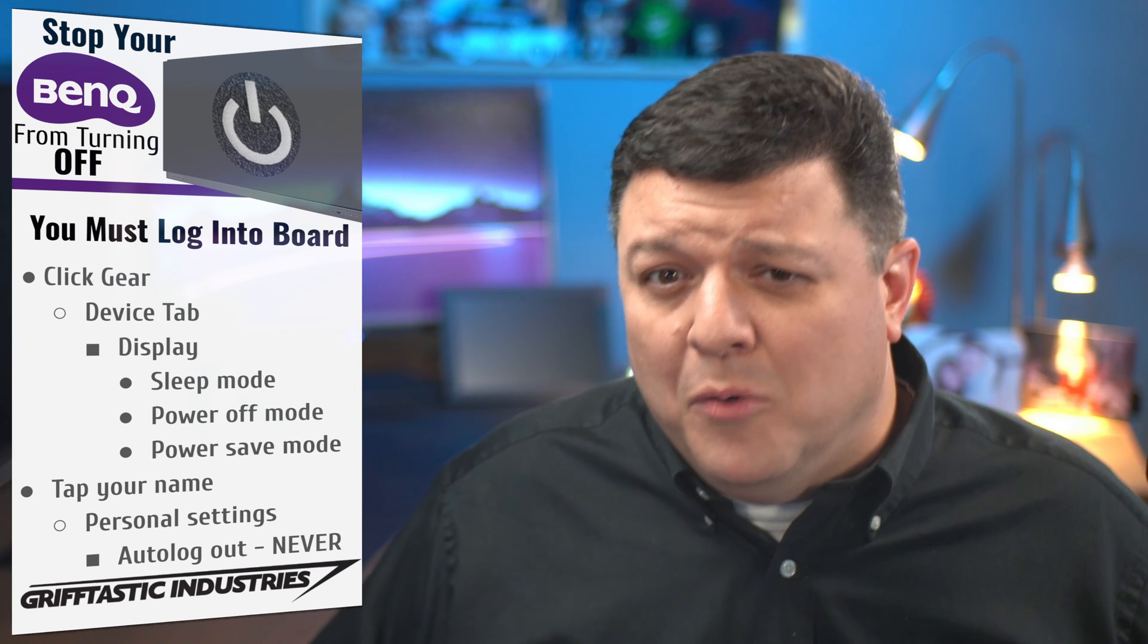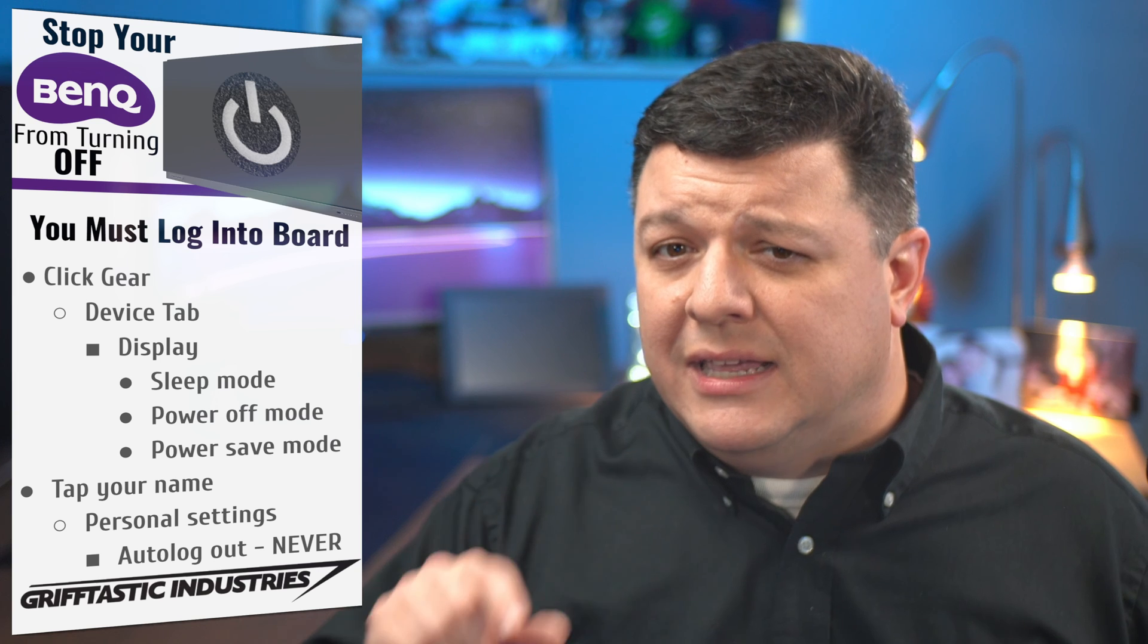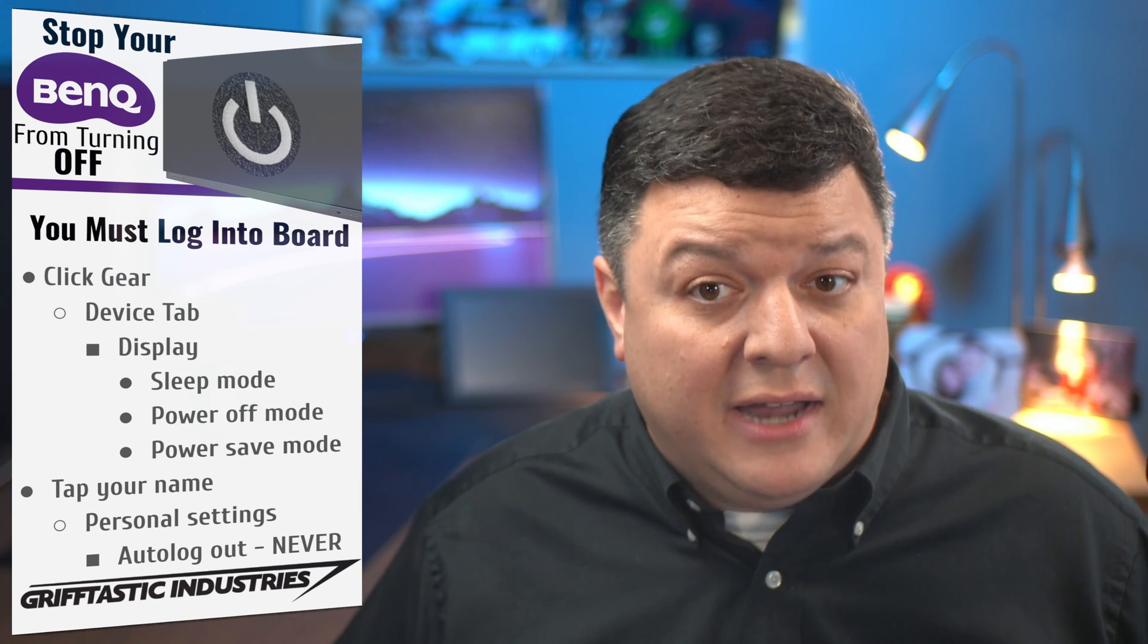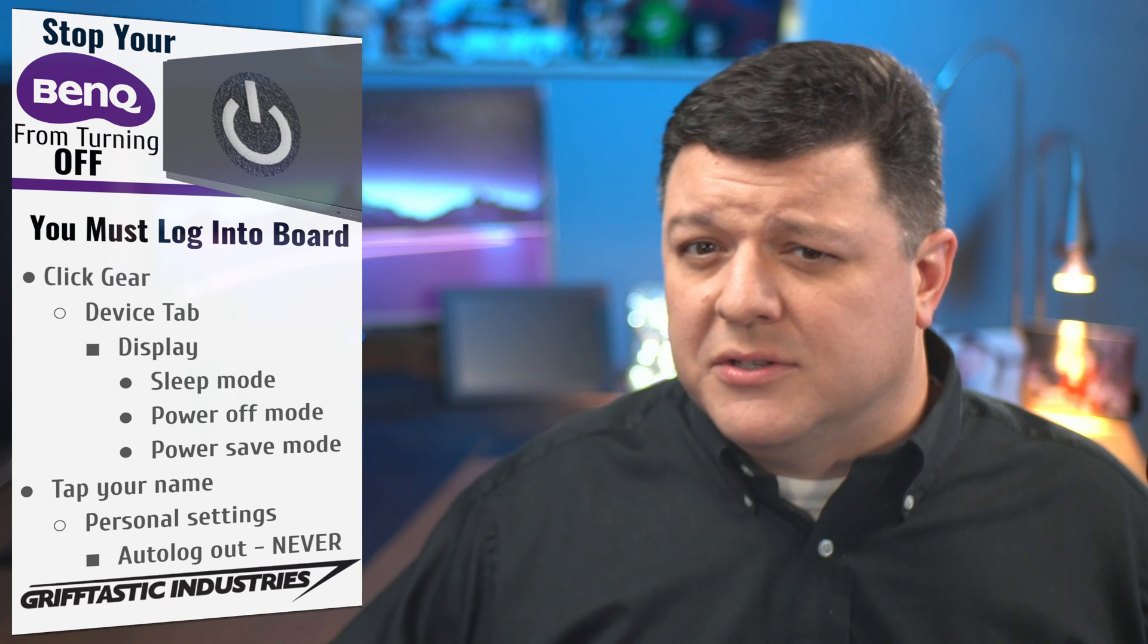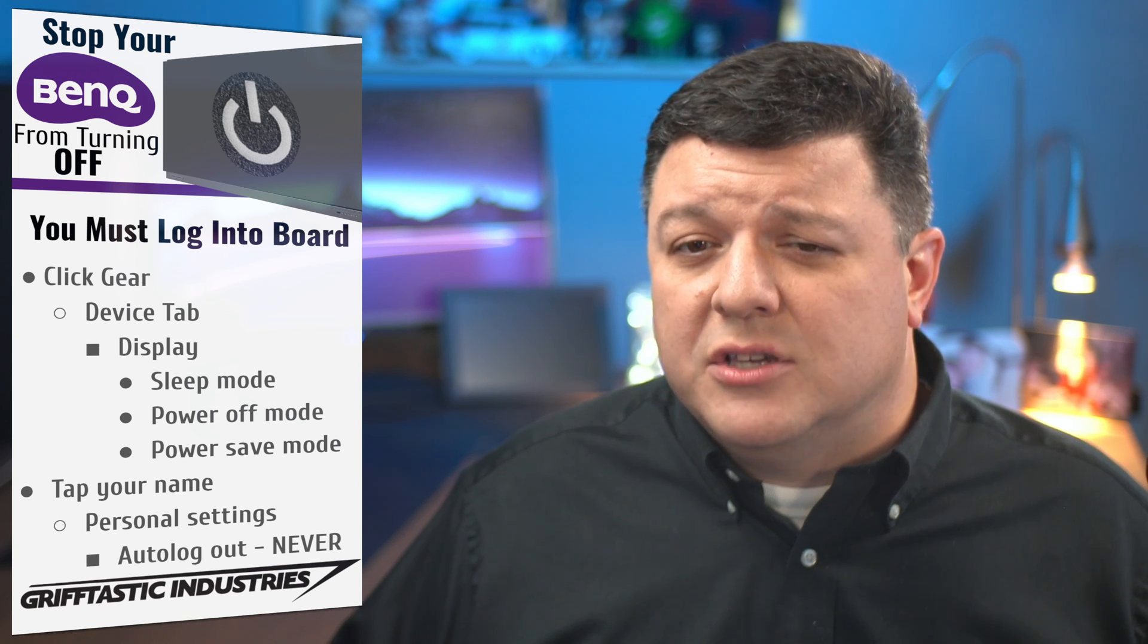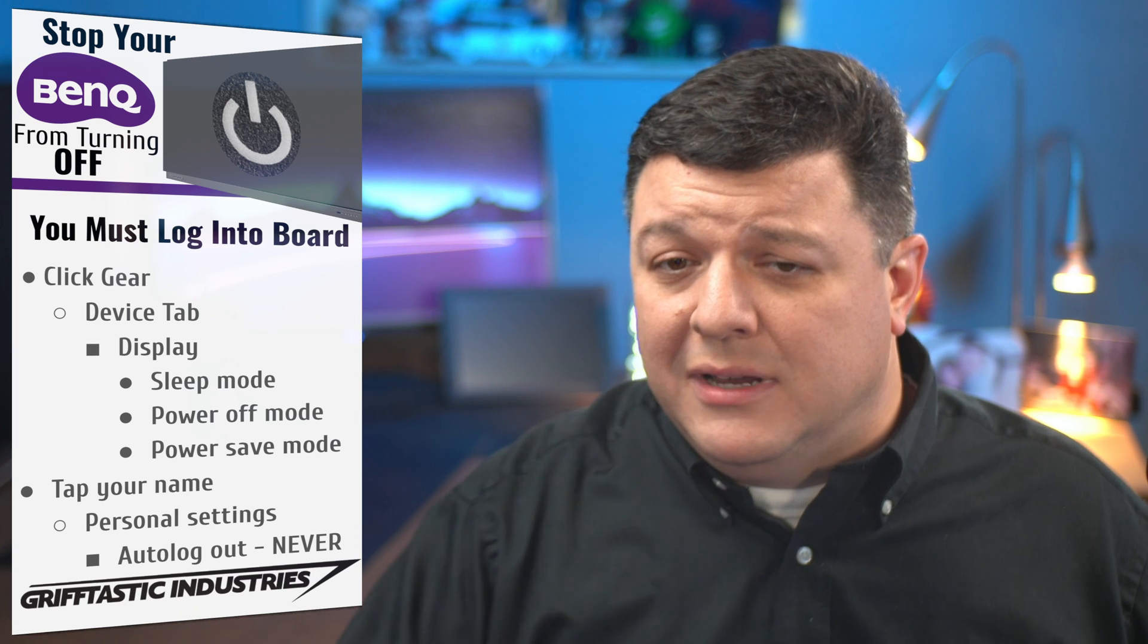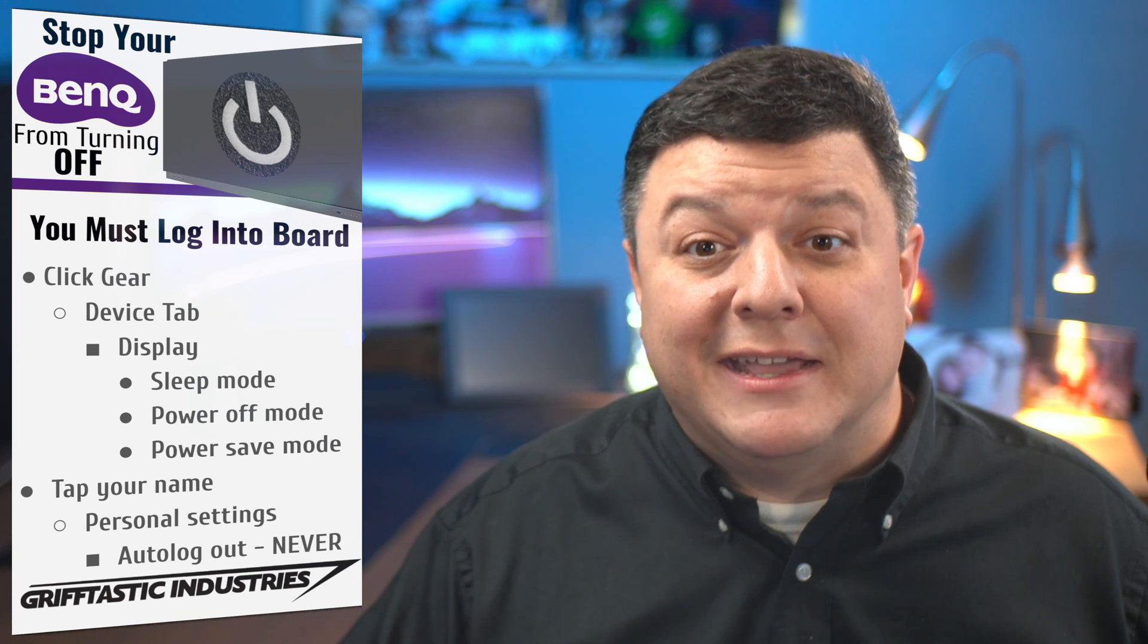I hope this information helped you out. And again, I have a link to another video that shows you how to create a BenQ account linked below in the notes as well as on the screen right here again as well. So anywho, I hope this helped you out and have a griftastic day. Thanks.